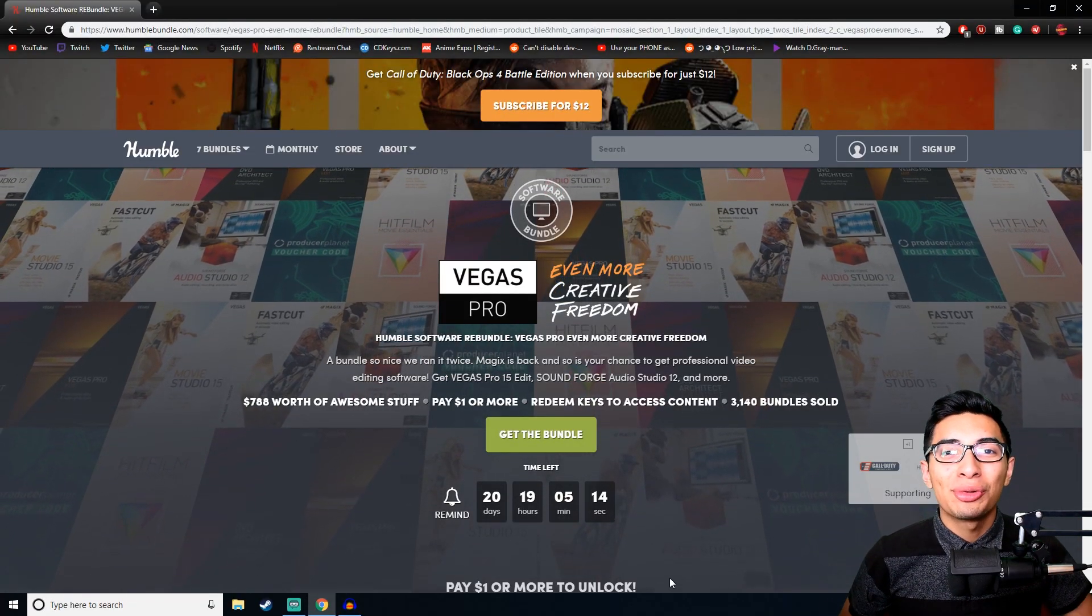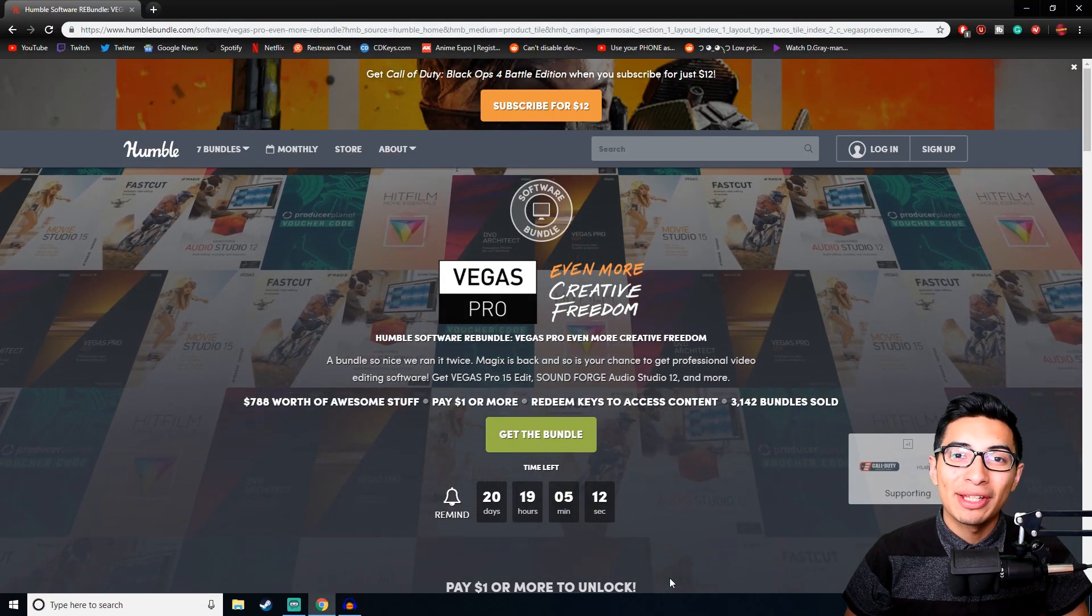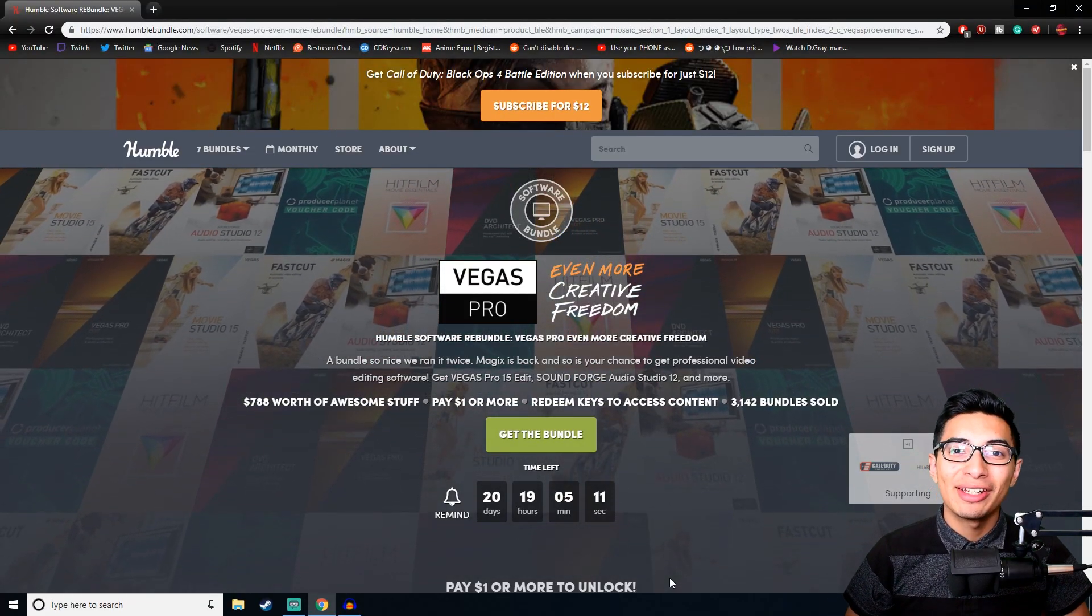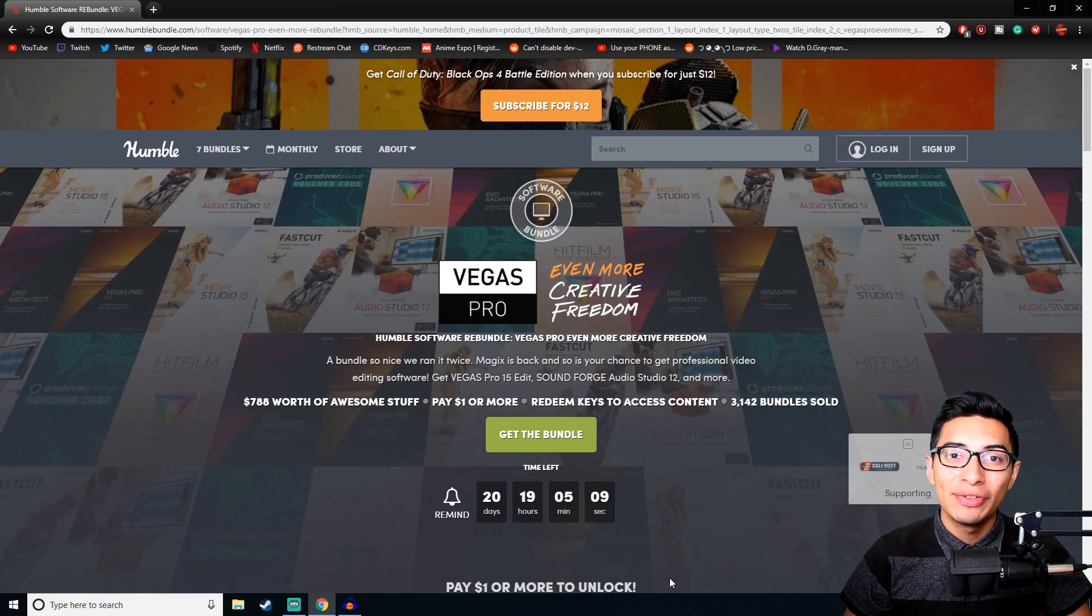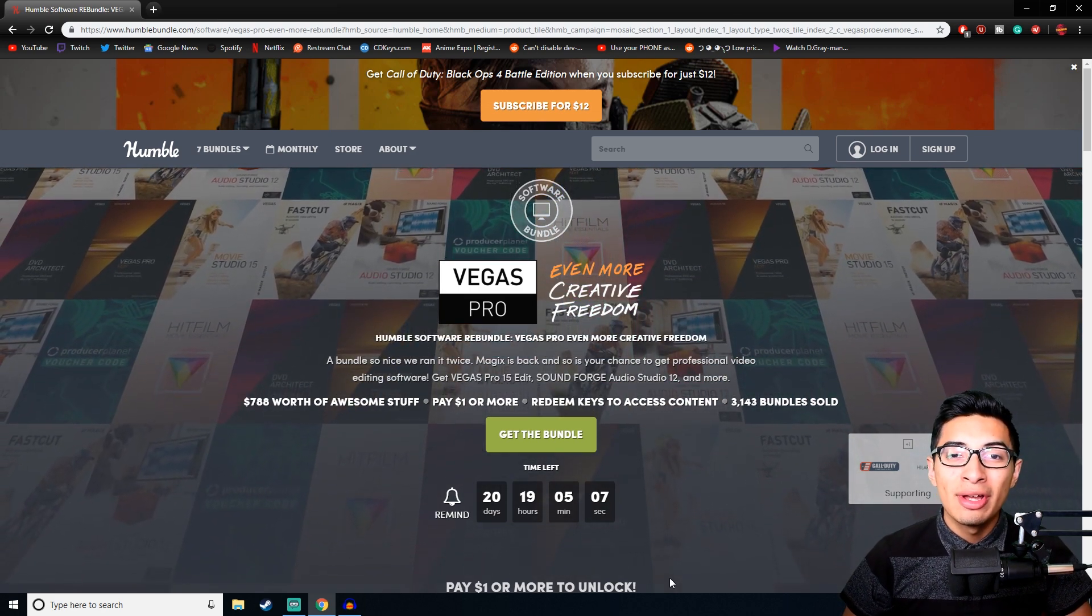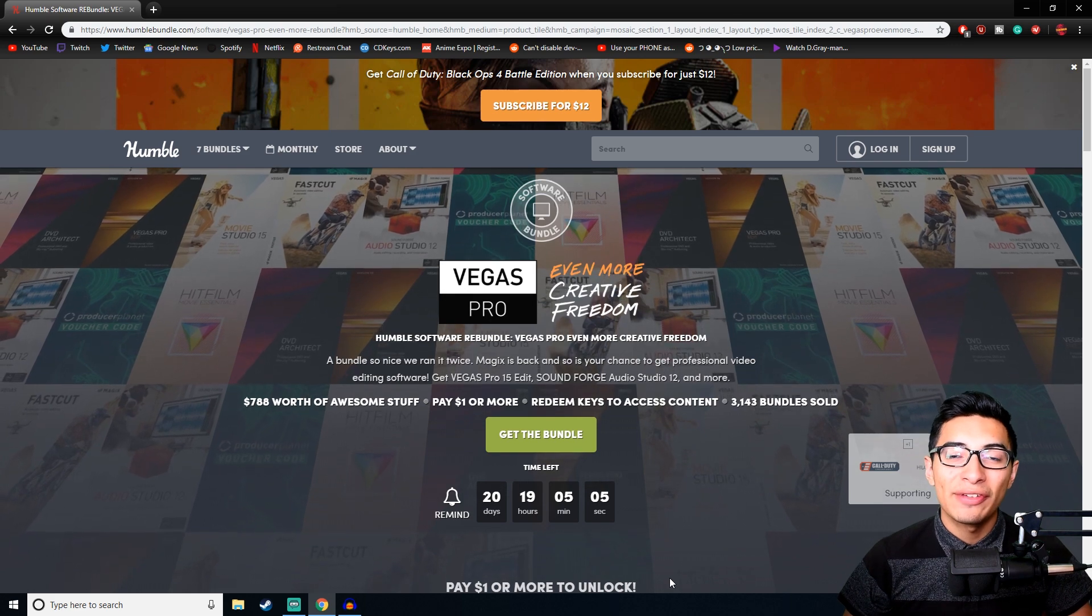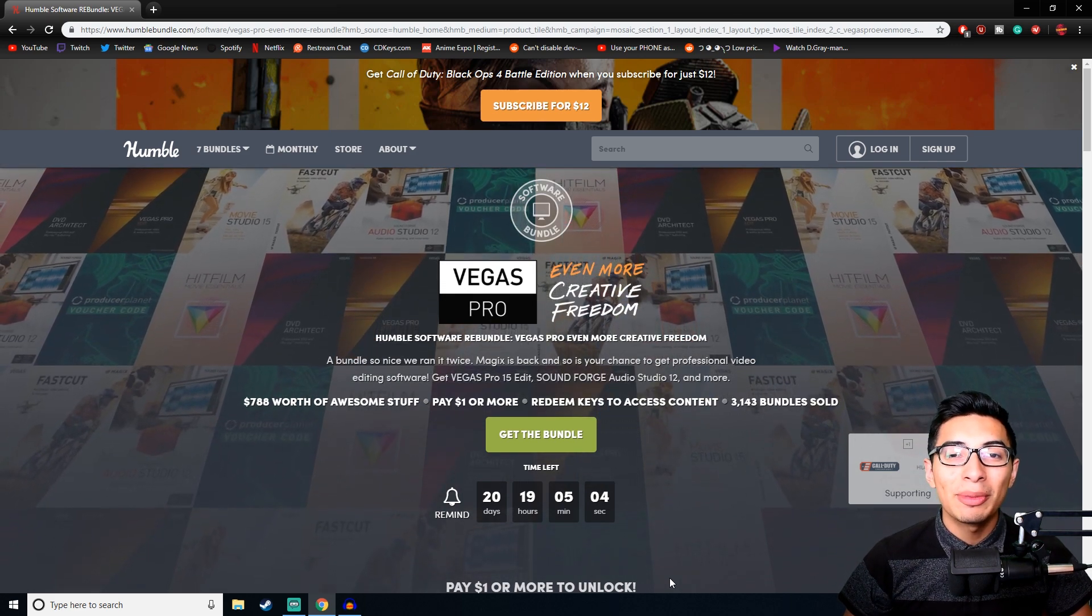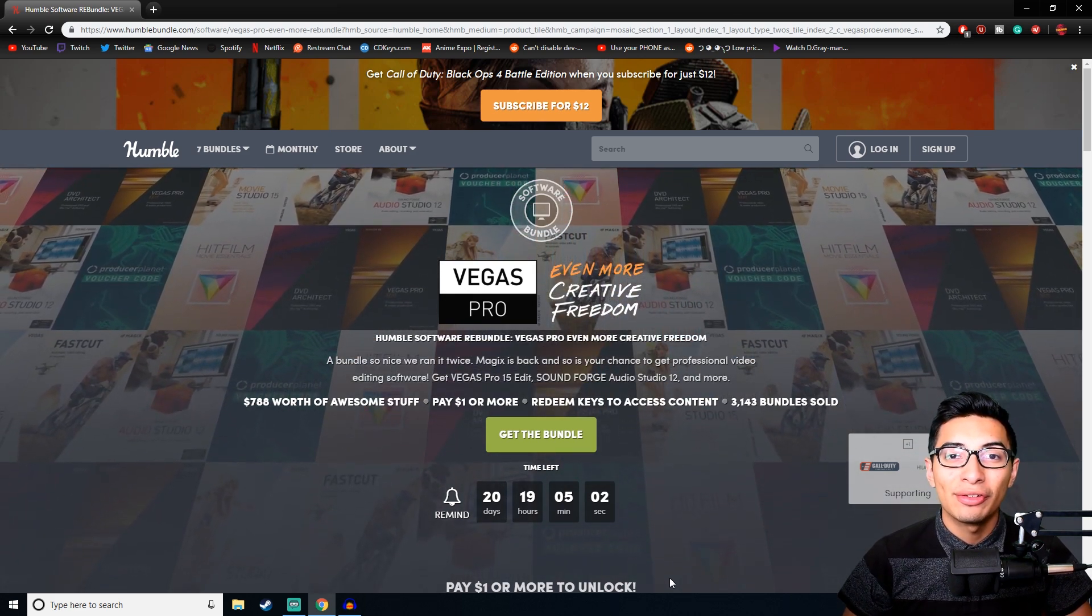Hey what's going on guys, Crimson here, and today I'm going to be talking about something that's really exciting to anyone that's into making YouTube videos or just making videos in general. They don't have to go on YouTube, they can go on Instagram, Facebook, or whatever. I'm going to be talking about a really good editing software that's at a really good price.